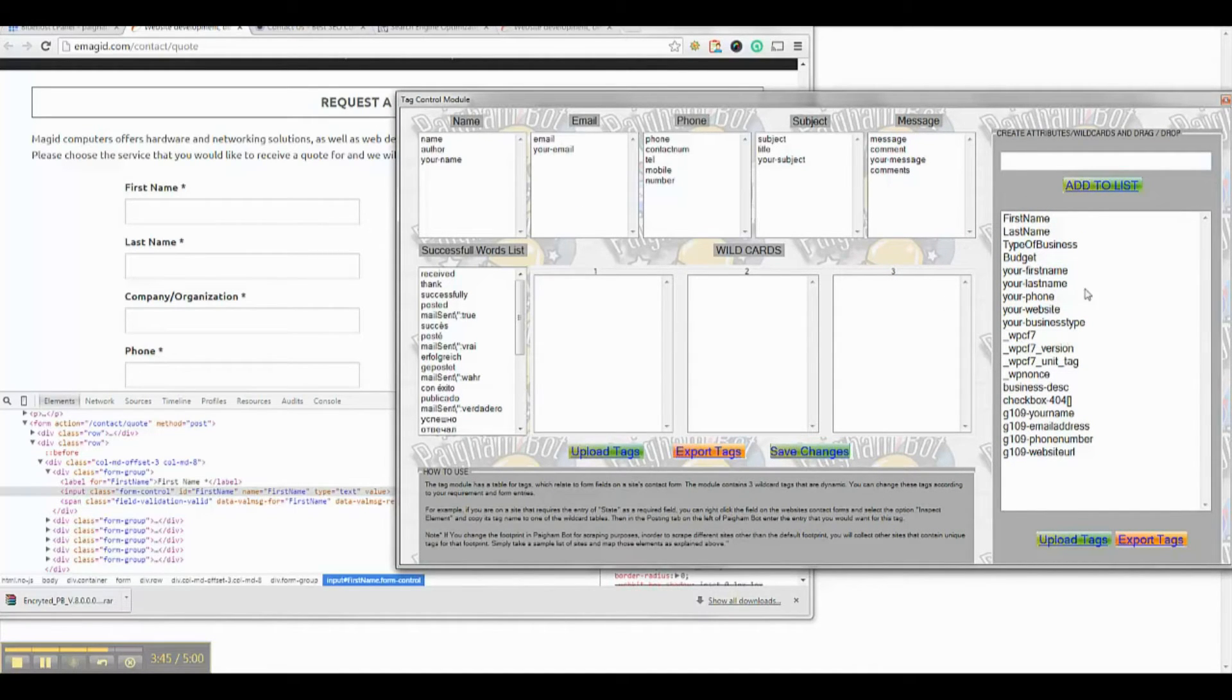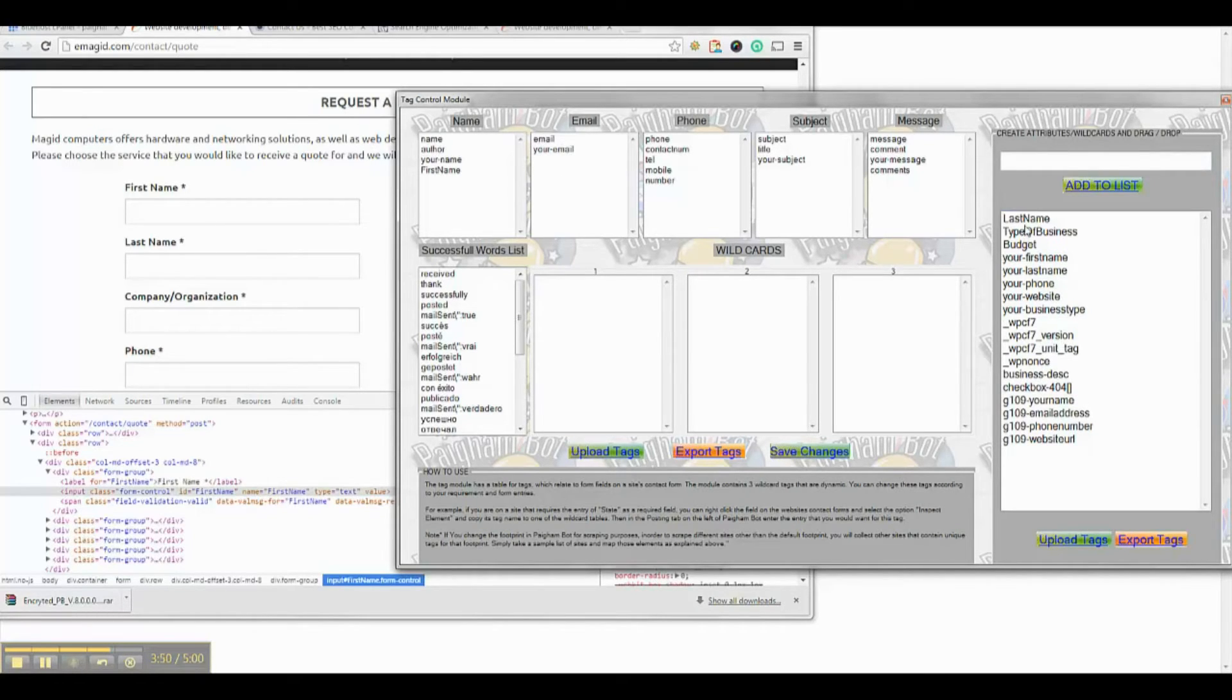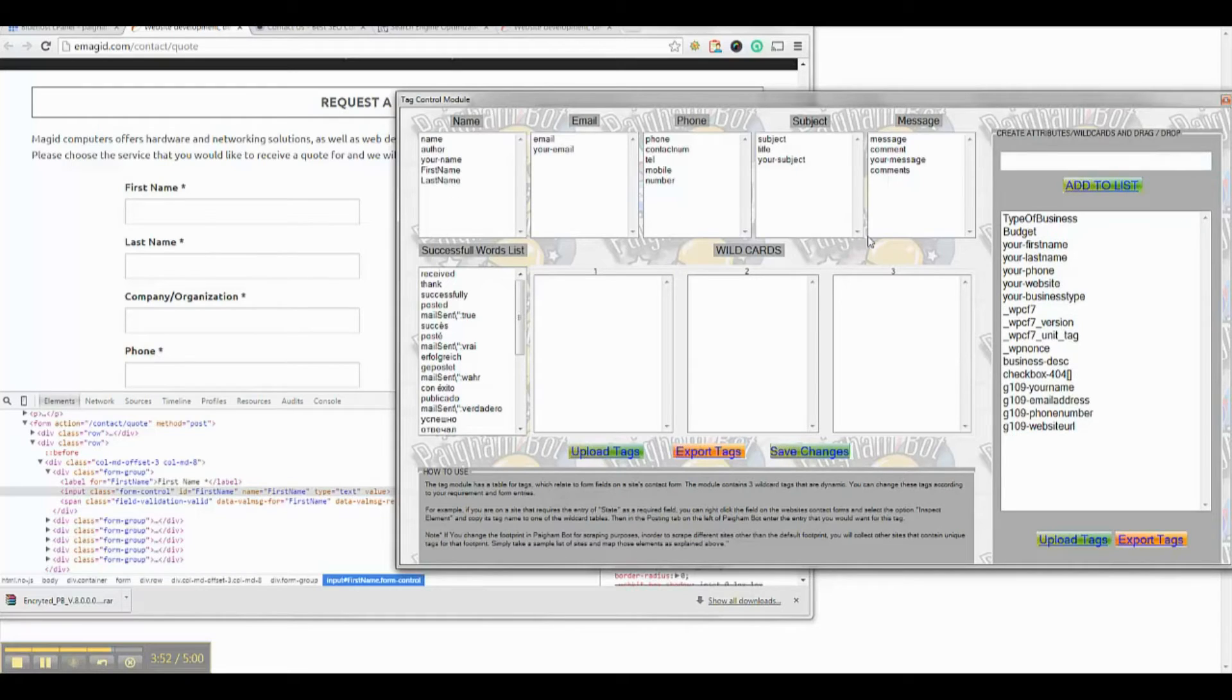Once you have your tags, simply drag and drop the tags in whichever form fields you wish those tags to relay to.